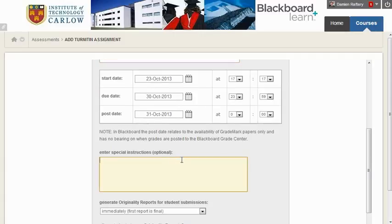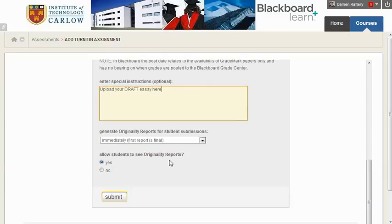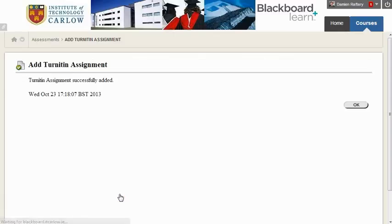The special instructions here would be 'Upload your draft essay here,' just to be sure that students will upload their work in the right place. It can generate originality reports. Again, the default is fine, and ensure that your students can see the originality reports. Hit submit and click OK.